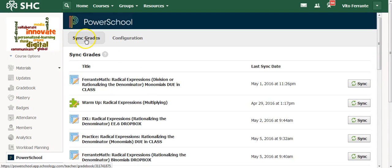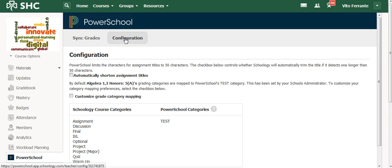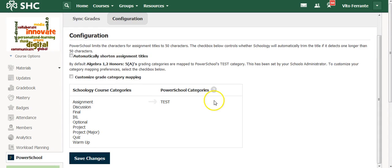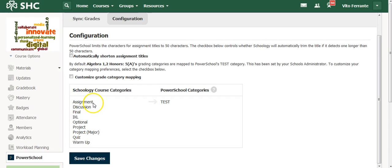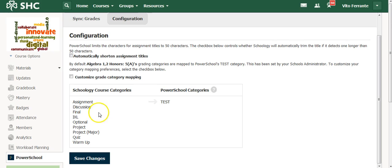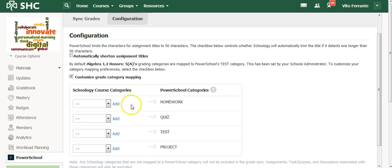Now, that was for sync grades. But before I did that, at the very beginning of the year, I have to set up what's called a configuration. Let me show you the way I do mine. These are all categories I use on a consistent basis: I always have assignments, I have a number of discussions, I have two finals throughout the year, I use something called I Excel, projects, warm-ups, quizzes, et cetera.